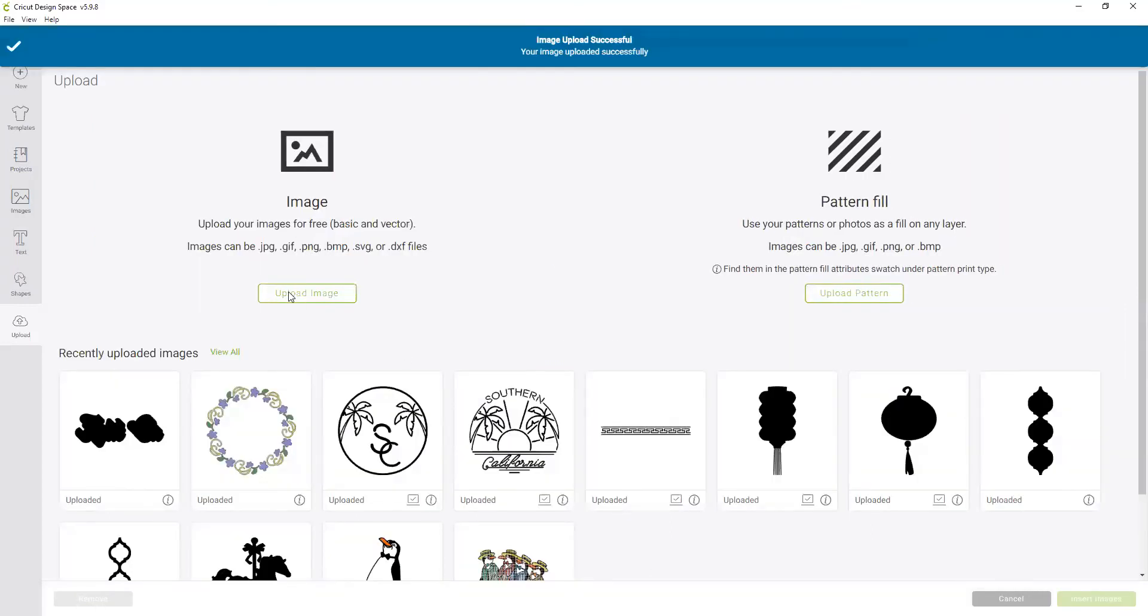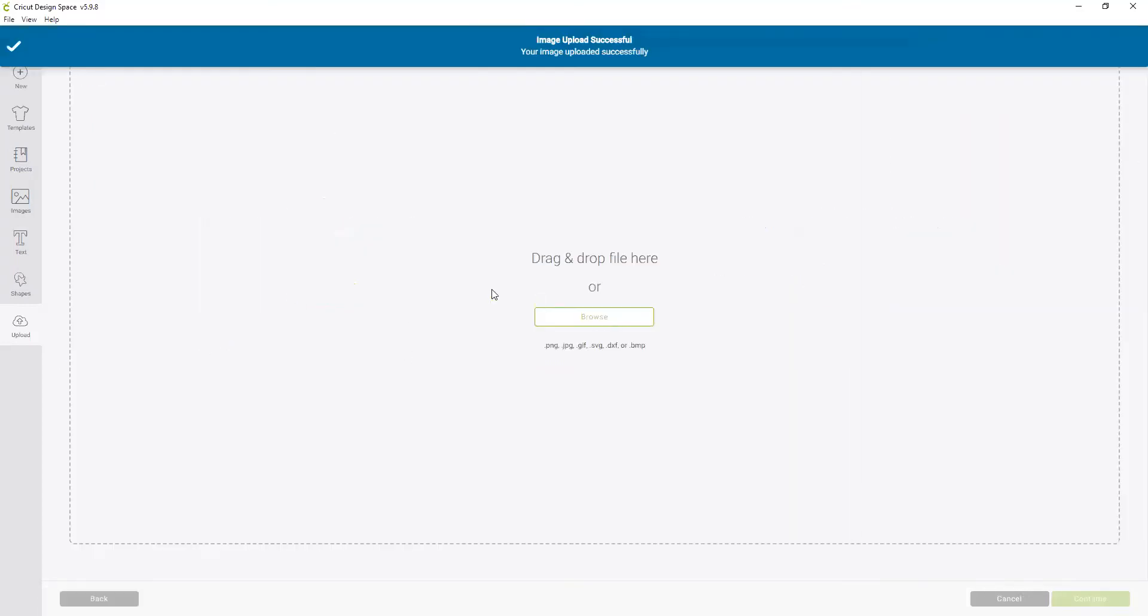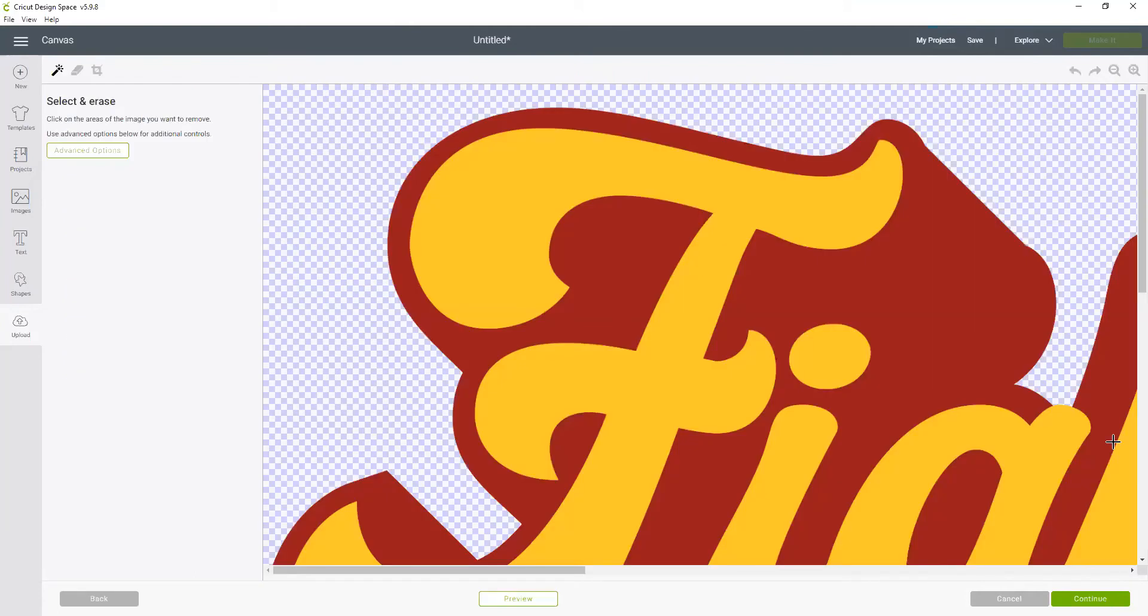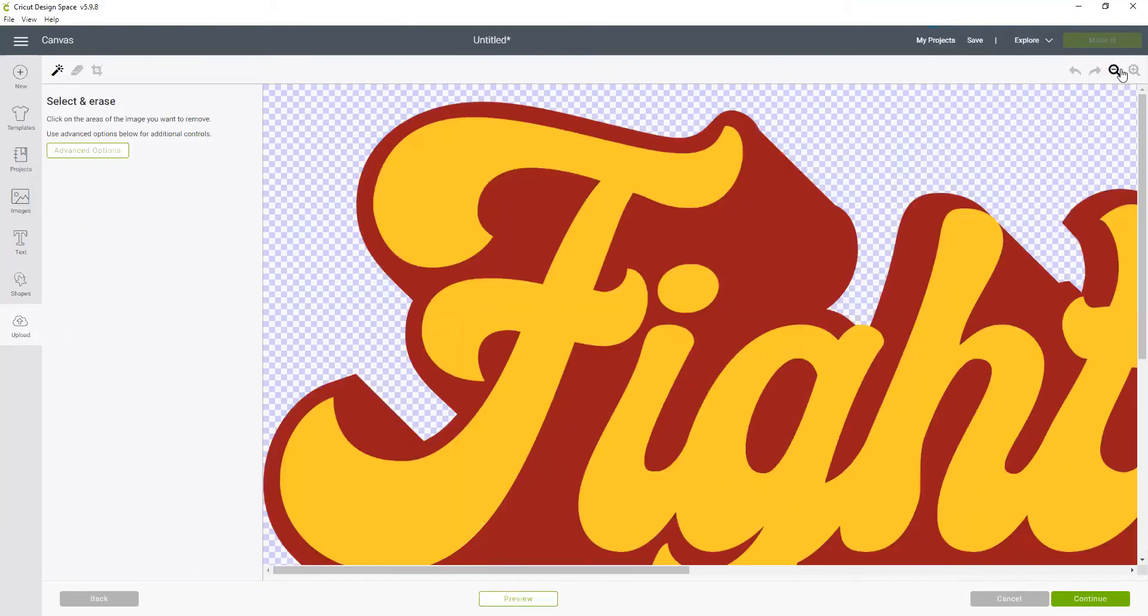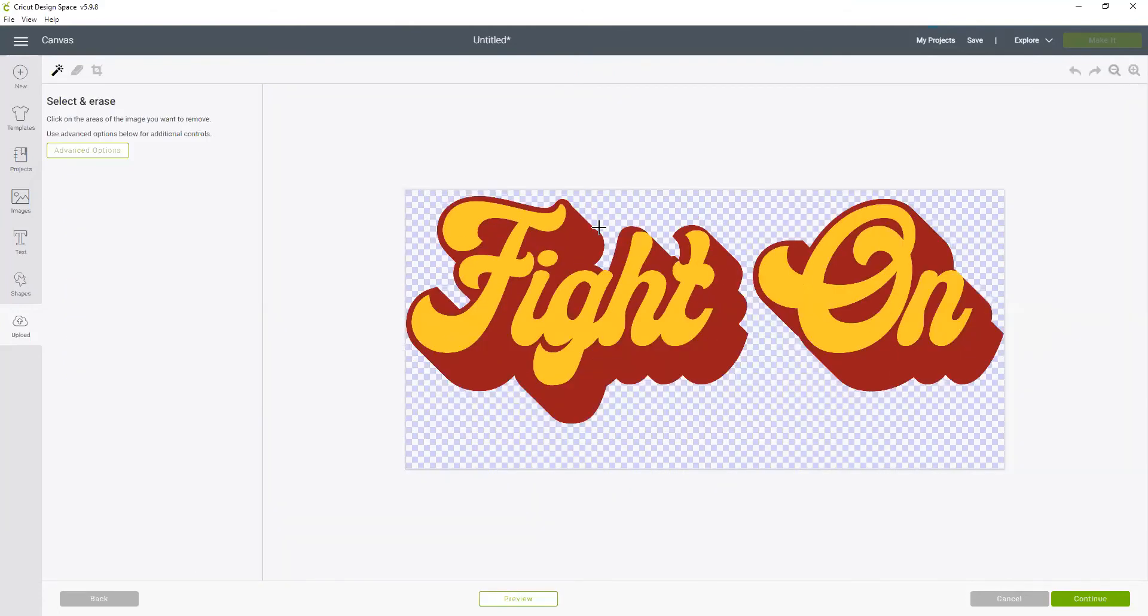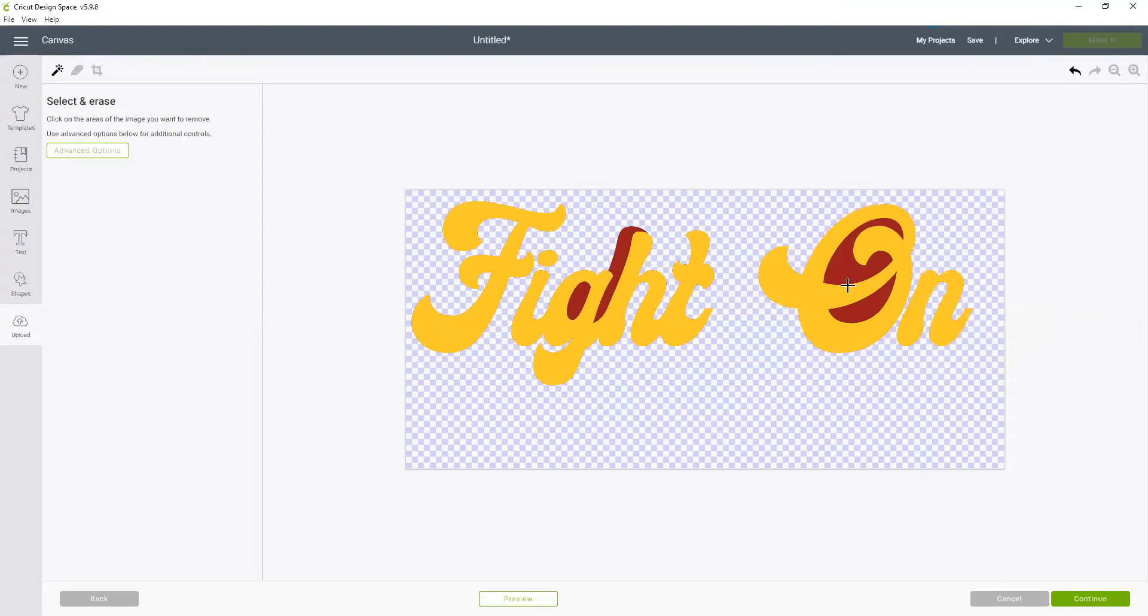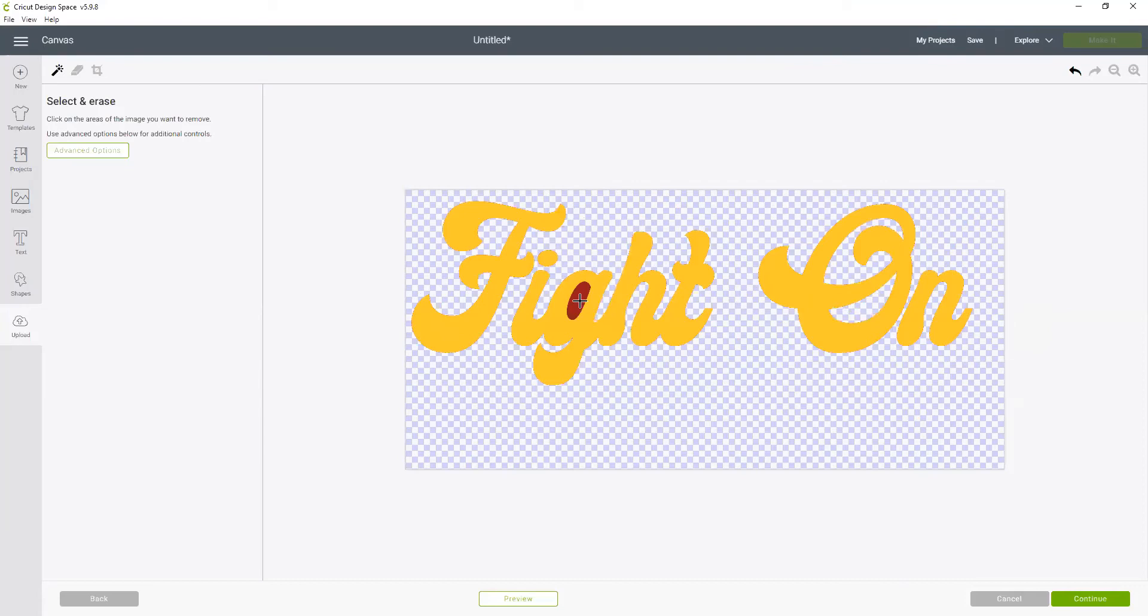Now we're uploading that same image for a second time. We're going to choose moderately complex again. But this time we just want the gold. So we're going to use the magic wand and remove all of the burgundy areas. You can see when you use the magic wand it really isolates that color and selects it and removes it in large groupings which is great.